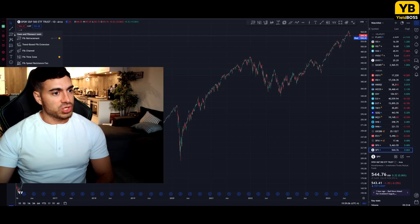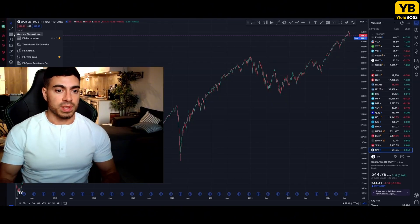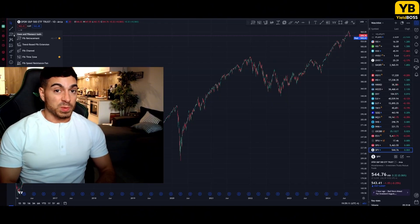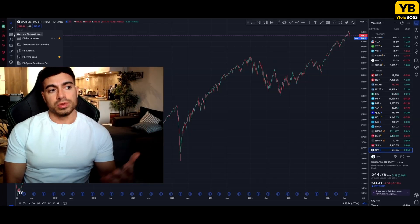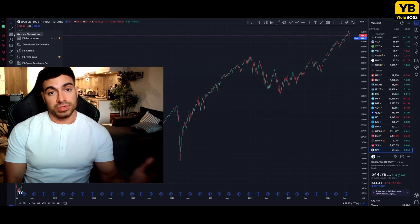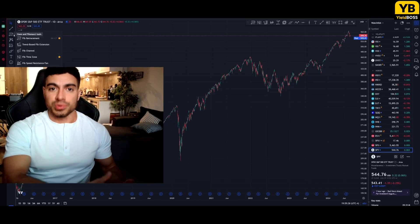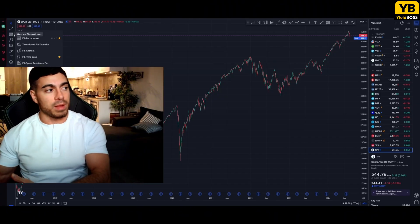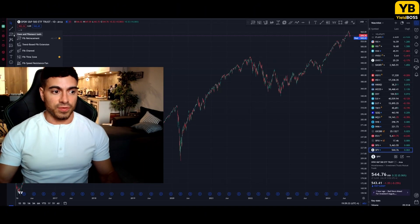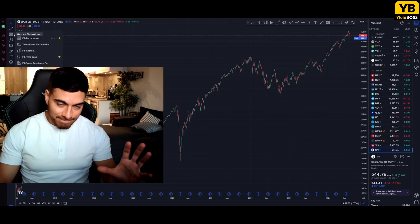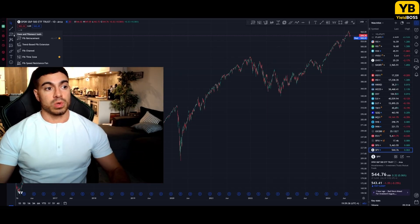There are a bunch of Fib tools in here and they're all different — they all have their own uses. Most people don't use them at all. When I first started, I learned how to use the Fibonacci retracement tool exceptionally well, and the other Fib tools started to come in and make more sense. It wasn't as confusing and difficult once you understand how the market works and the sequences in which it works.